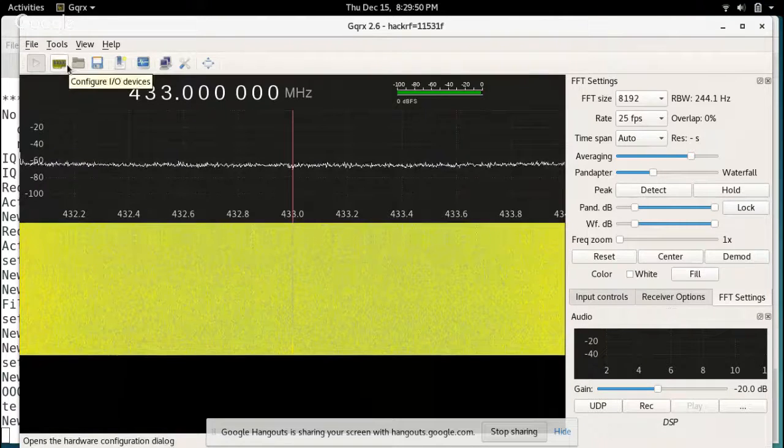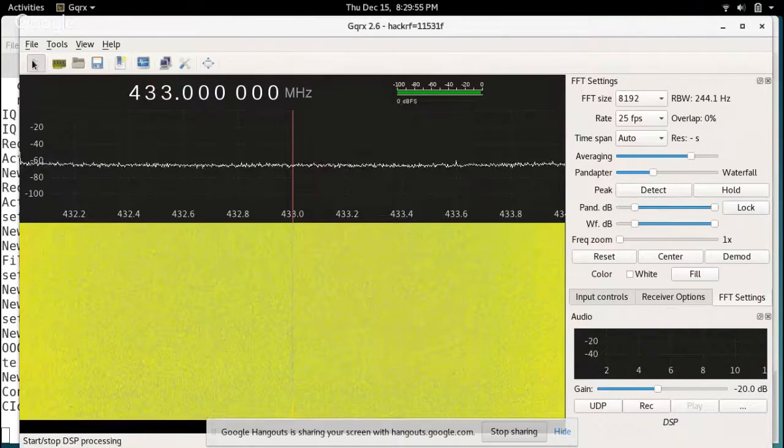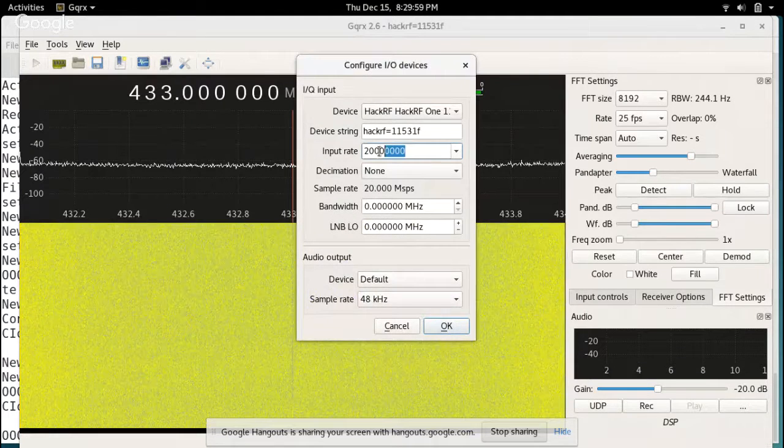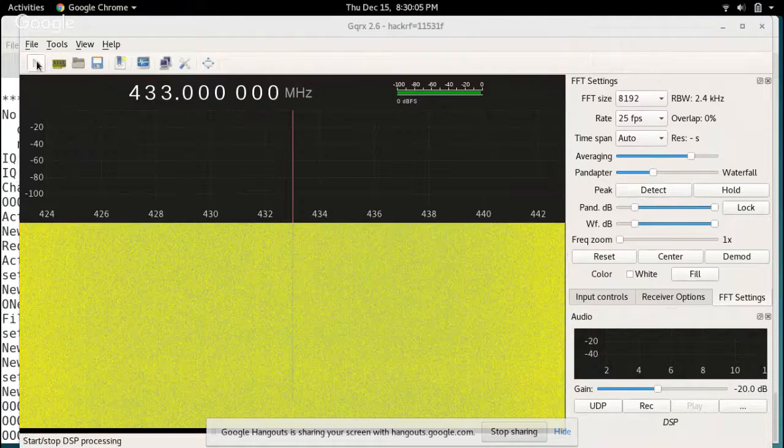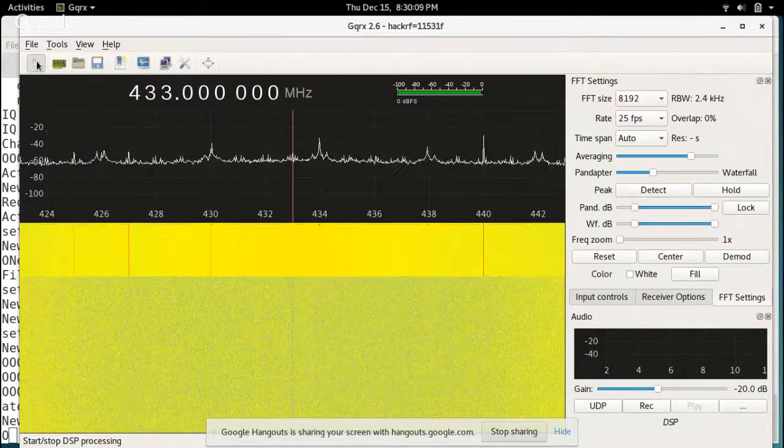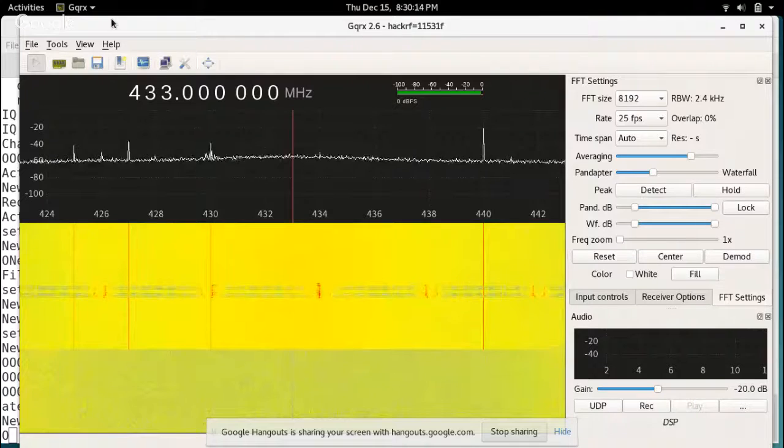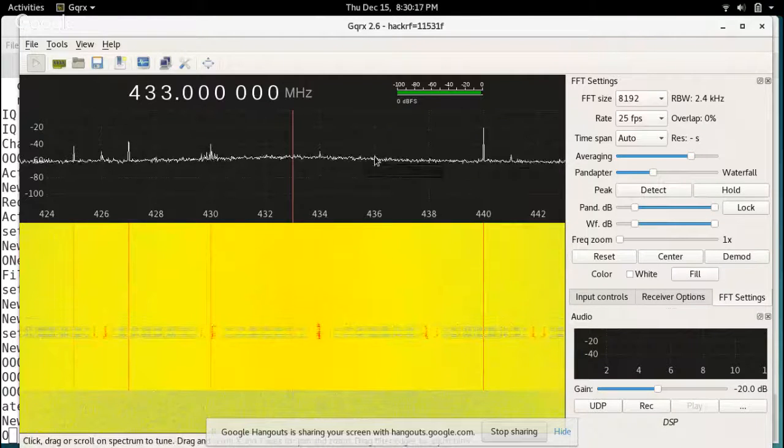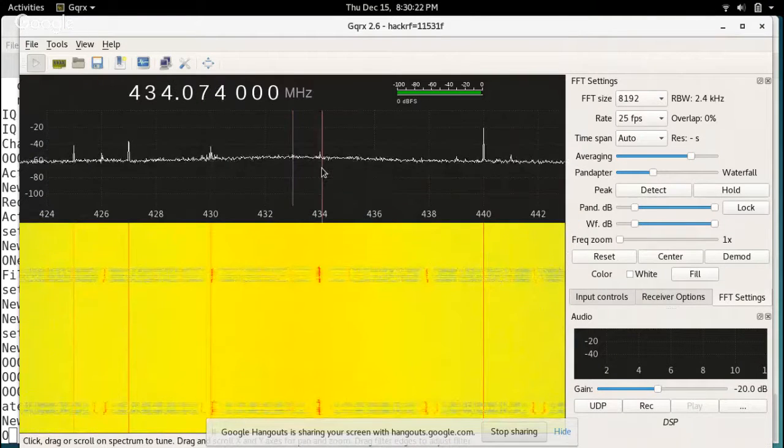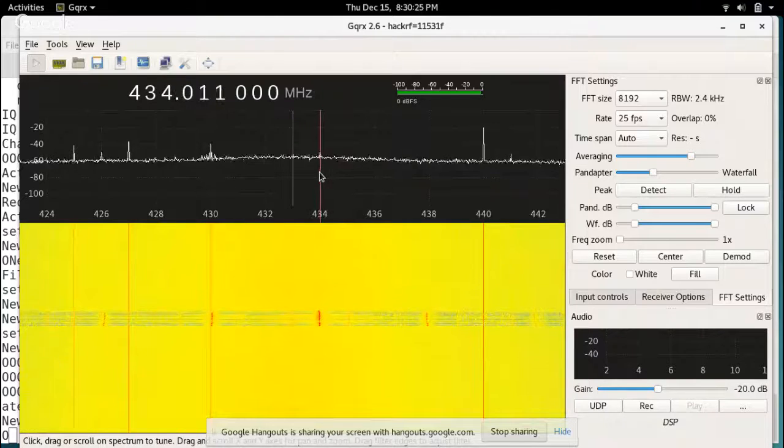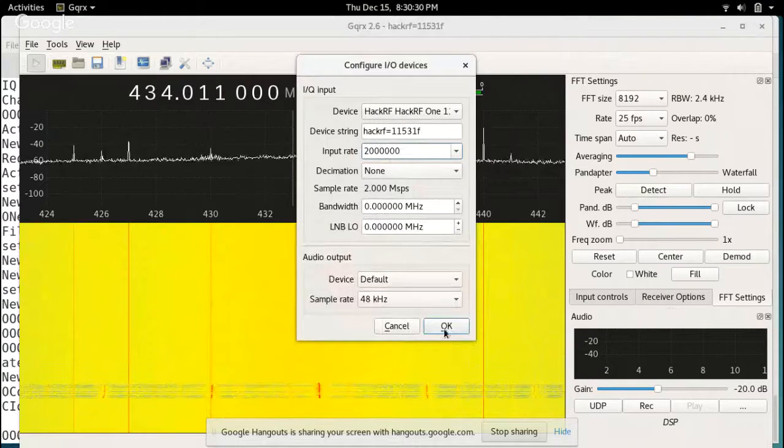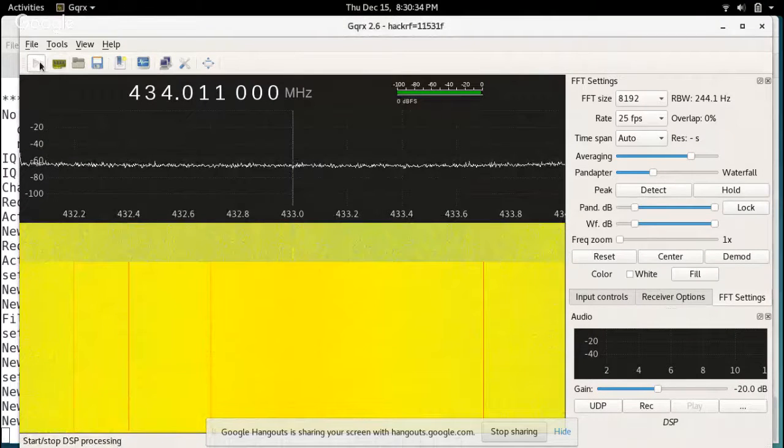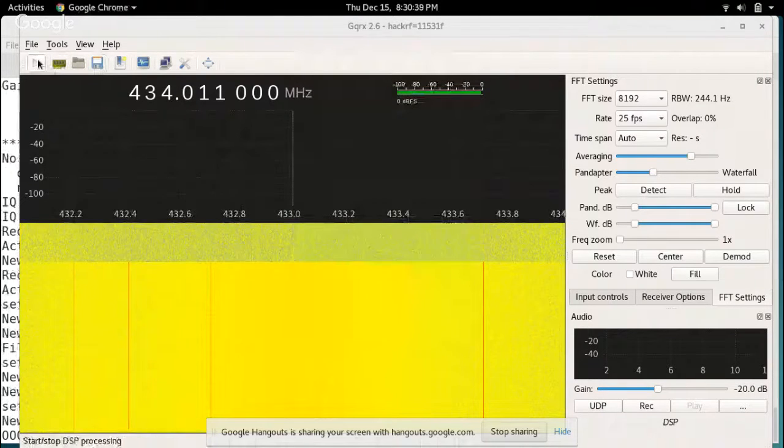So we start at 433. We want a nice, as wide a capture as we can, because at this point we're just going - what frequency is it using? So where do we need to do our more detailed capture? So we want a nice wide capture, and then go cool.